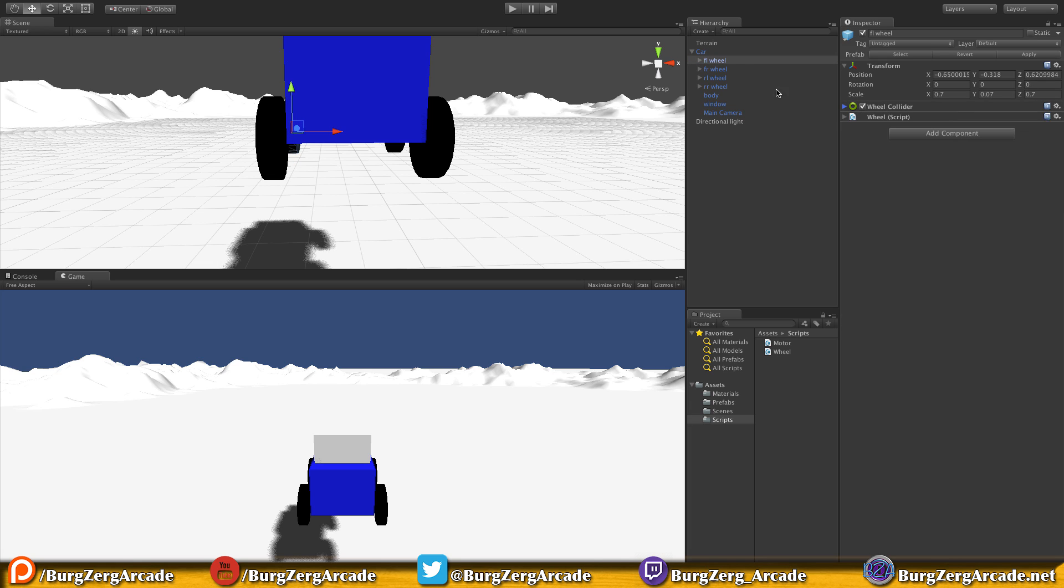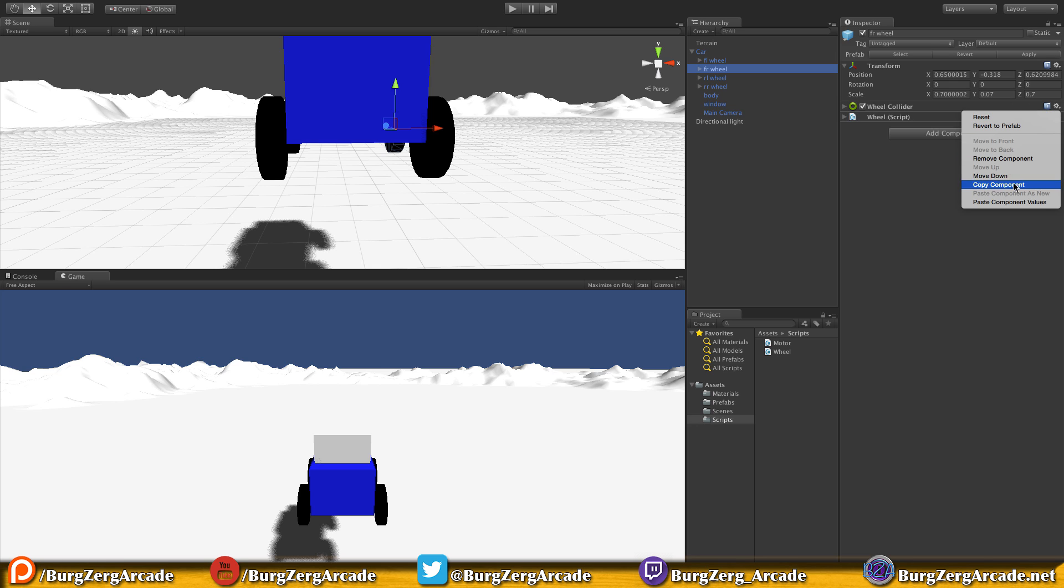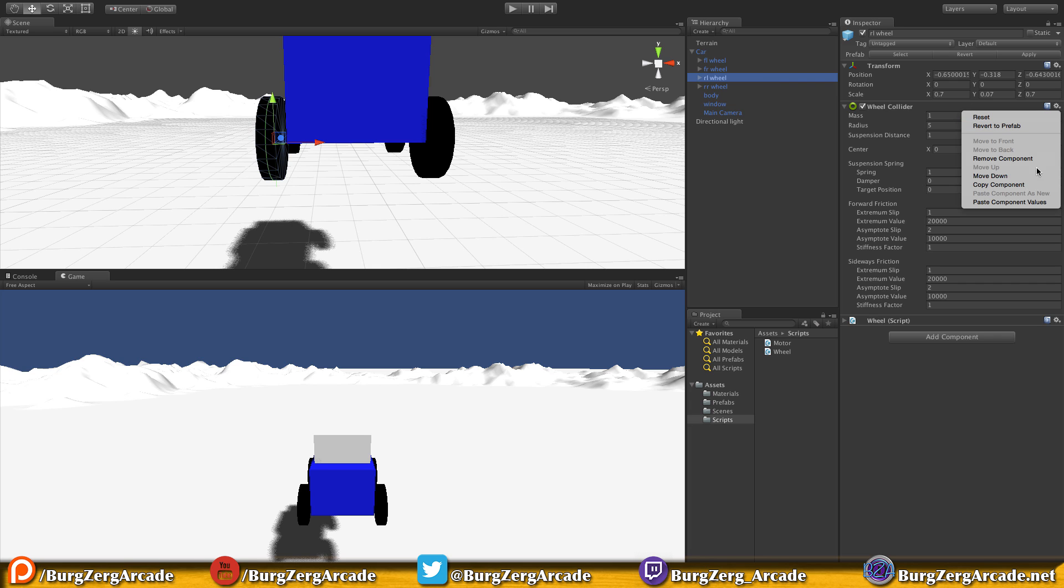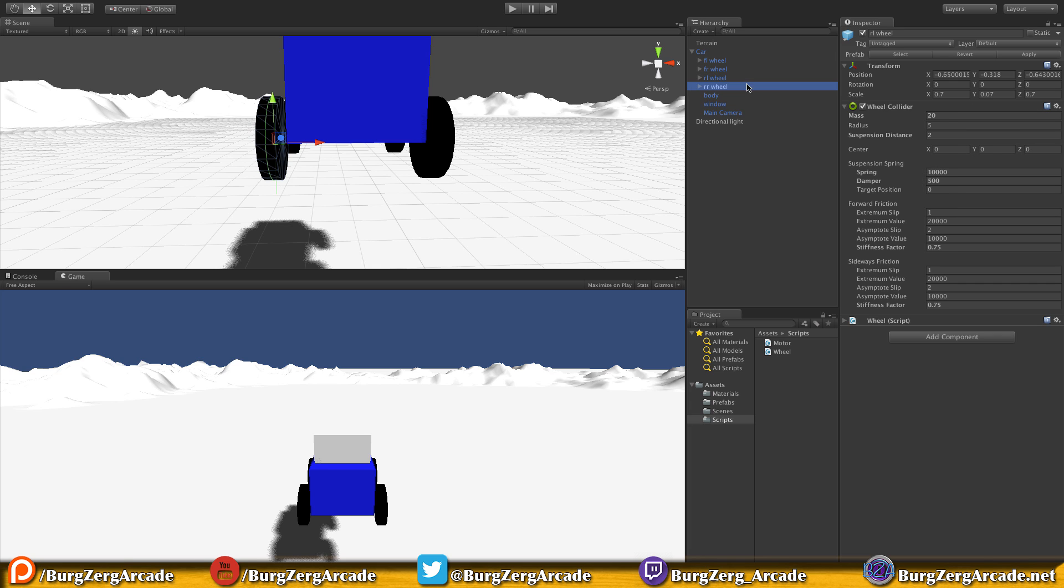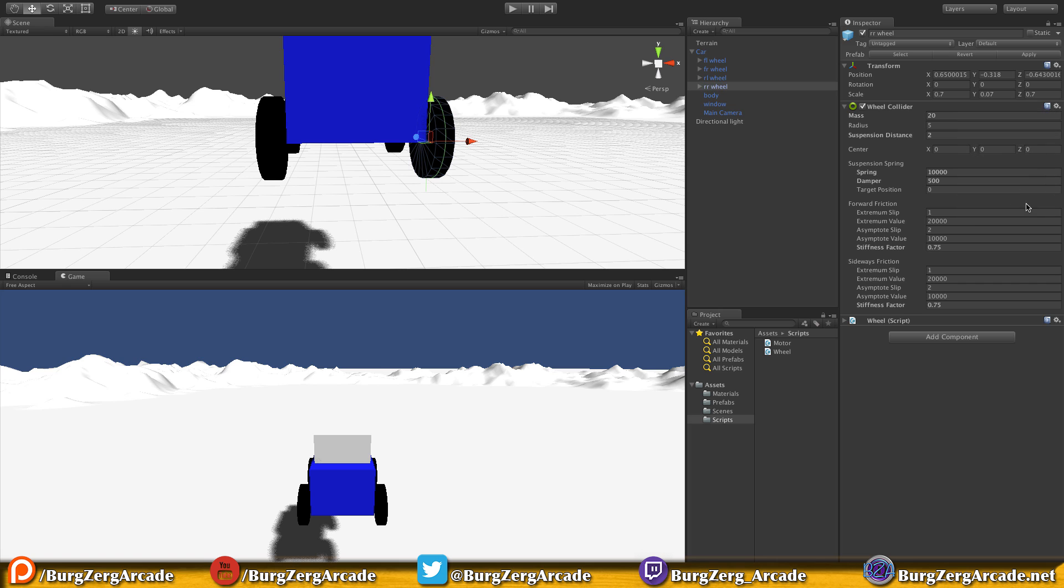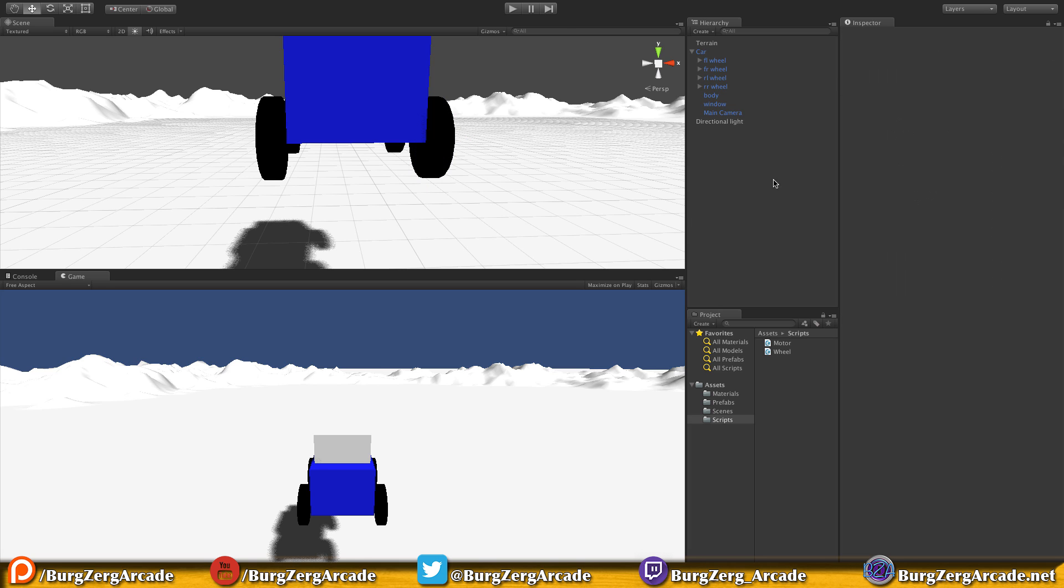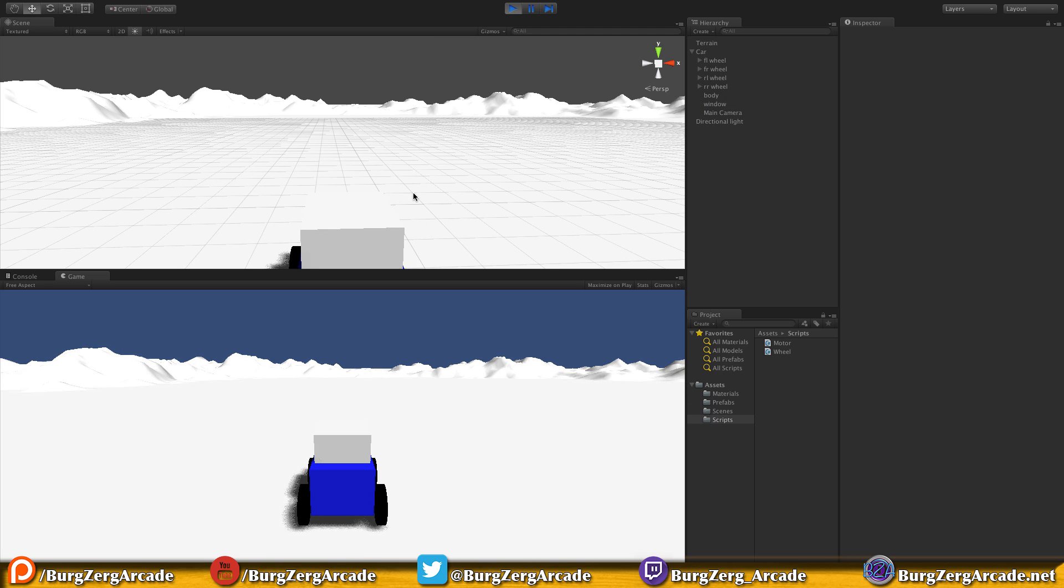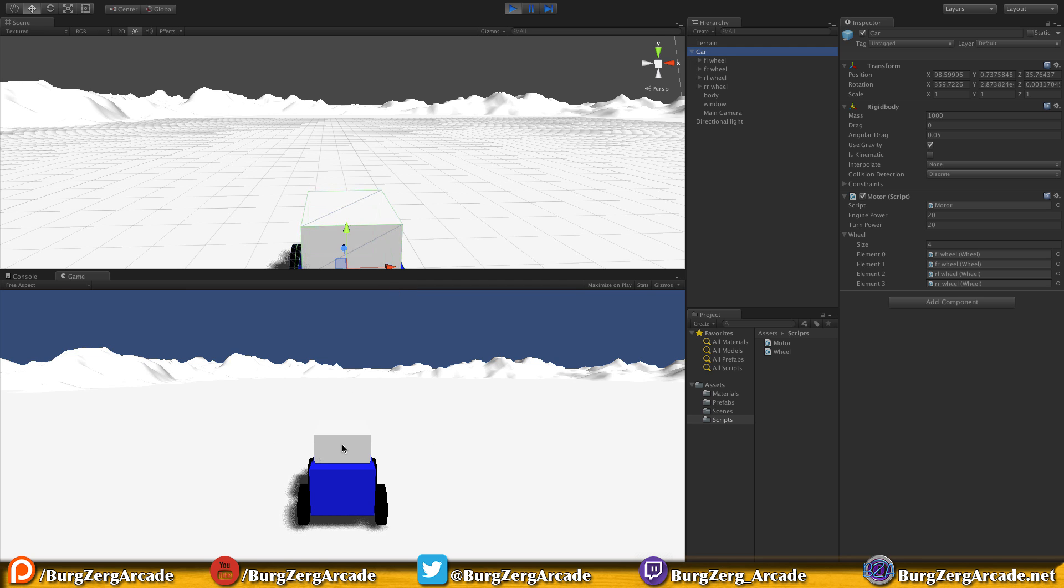Go to the next wheel collider and paste component values. You can have different values for different wheels if you really want. There we go, we got them all.